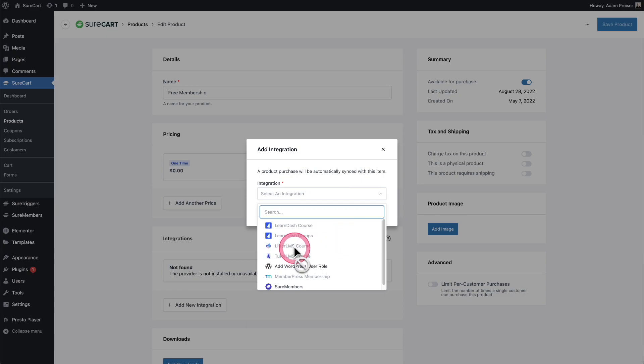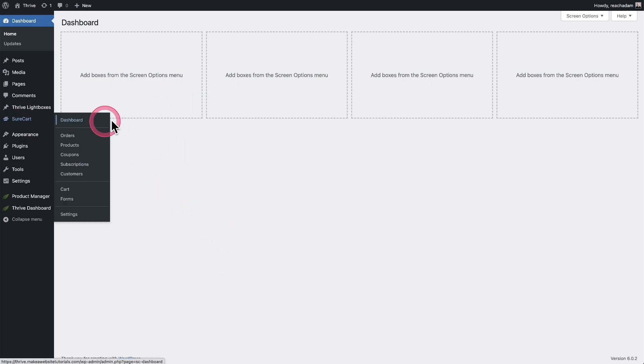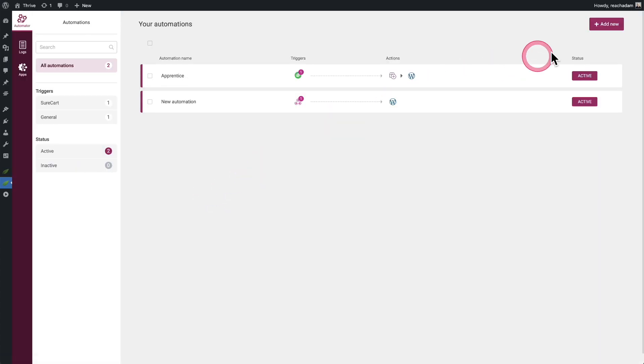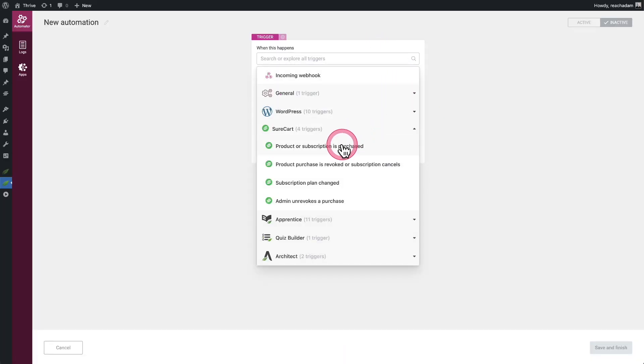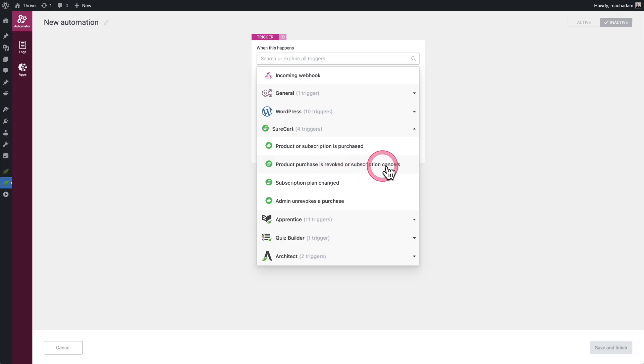We've also integrated with Thrive Automator, which is an automation tool. This site right here, I have SureCart and Thrive Automator installed. I'll go to Thrive Automator and you can create a new automation. You'll see the SureCart logo. Click on it and here are the triggers that are available. Let me talk through these really quick. Product or subscription is purchased—this is pretty much self-explanatory. Product purchase is revoked or subscription cancels.